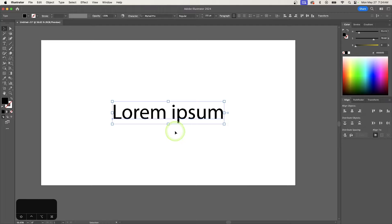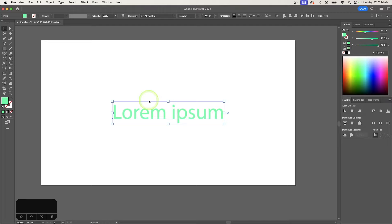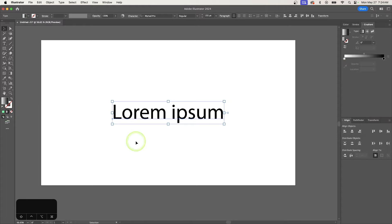If I have my text object selected, you can see that I can change the color of the text. But if I try to apply a gradient to the text, nothing happens.